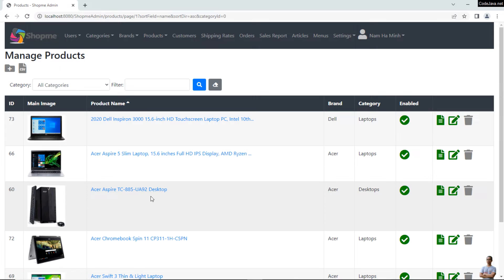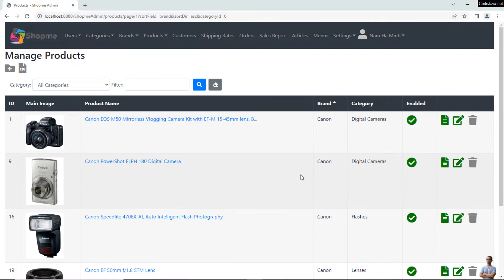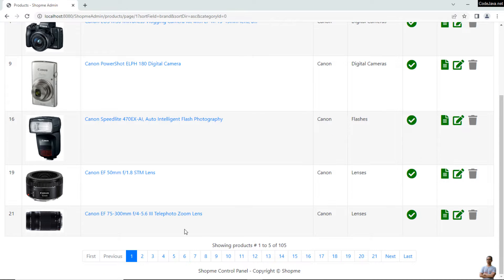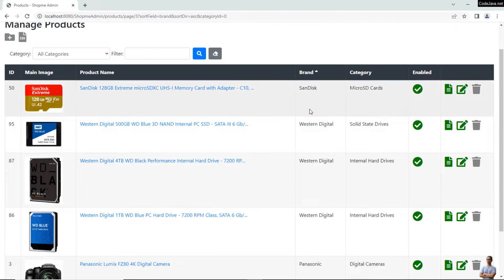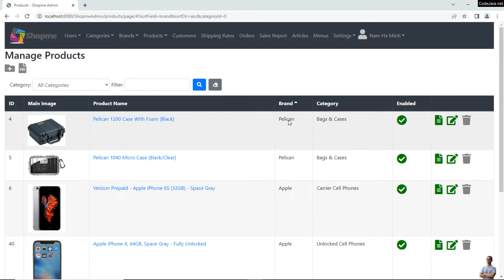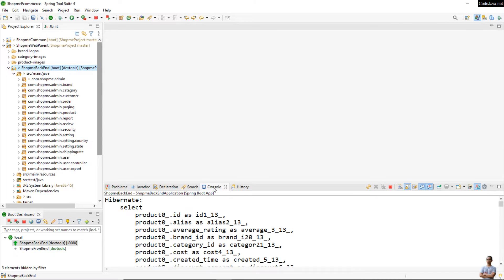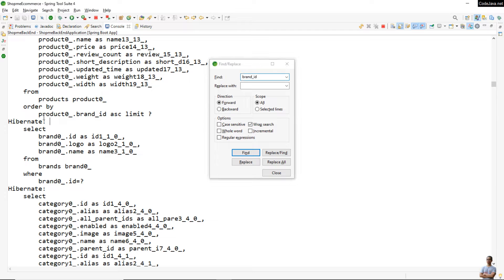Here I have a web application — a product listing with product name, brand, and category. I can sort the products by brand by clicking the brand header, but it is actually sorting by brand ID, not by brand name. You can see Sony, HP, SanDisk — it is sorting by brand ID, not brand name, in ascending order.